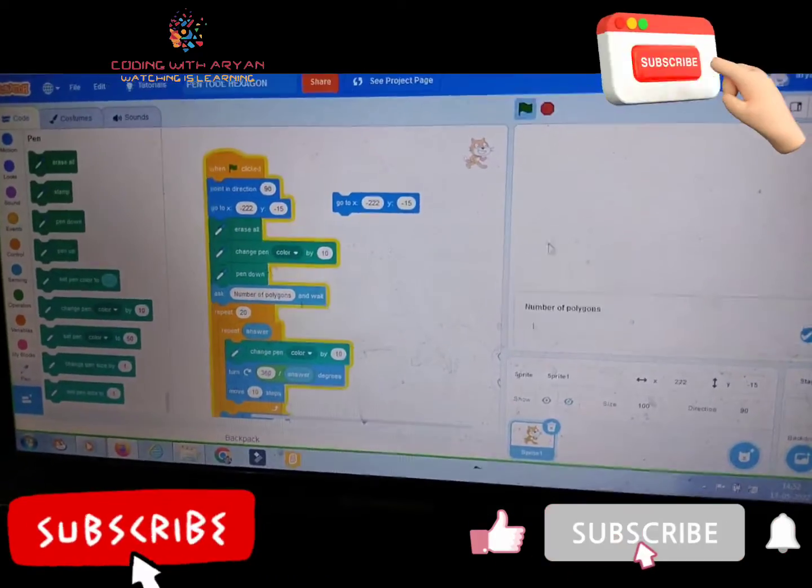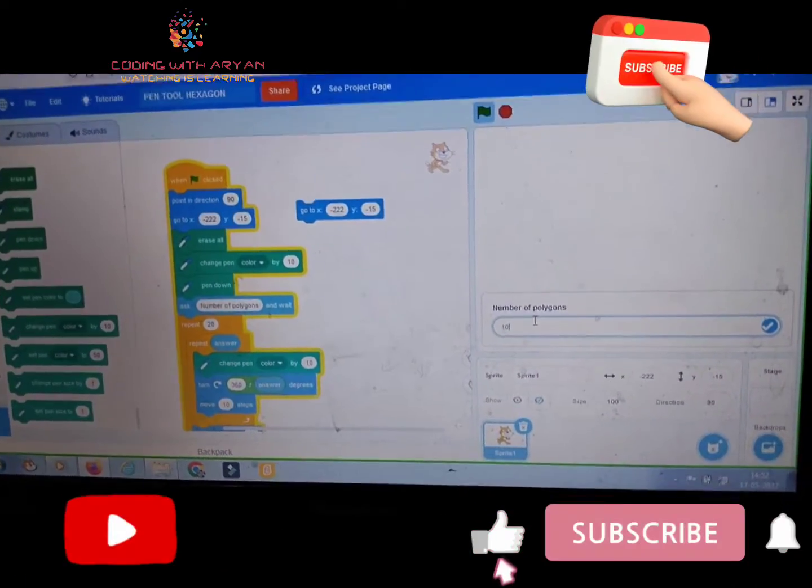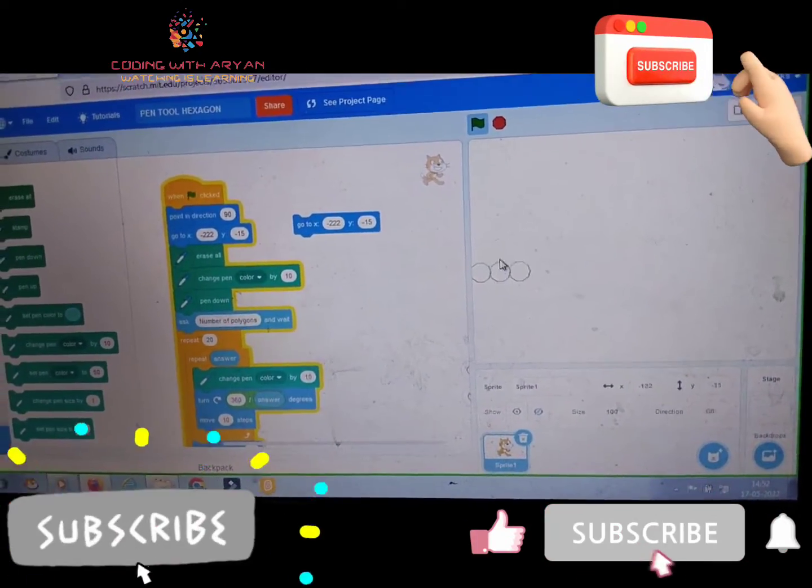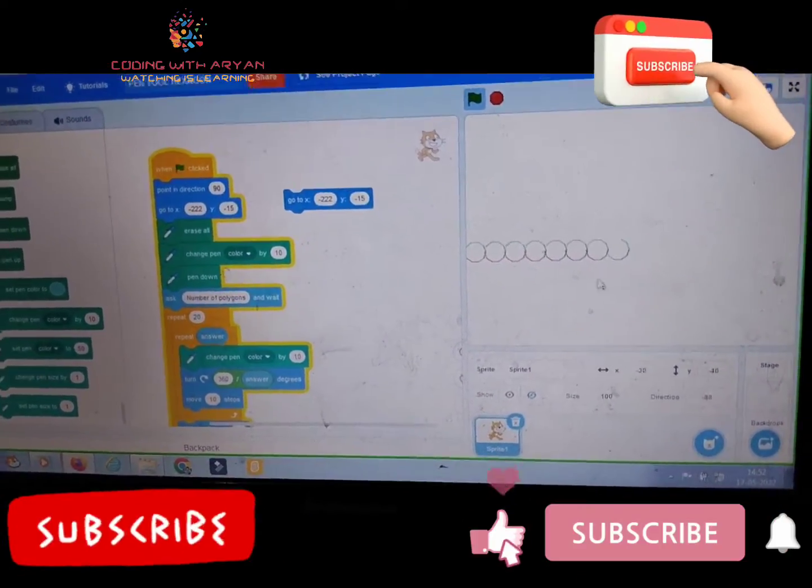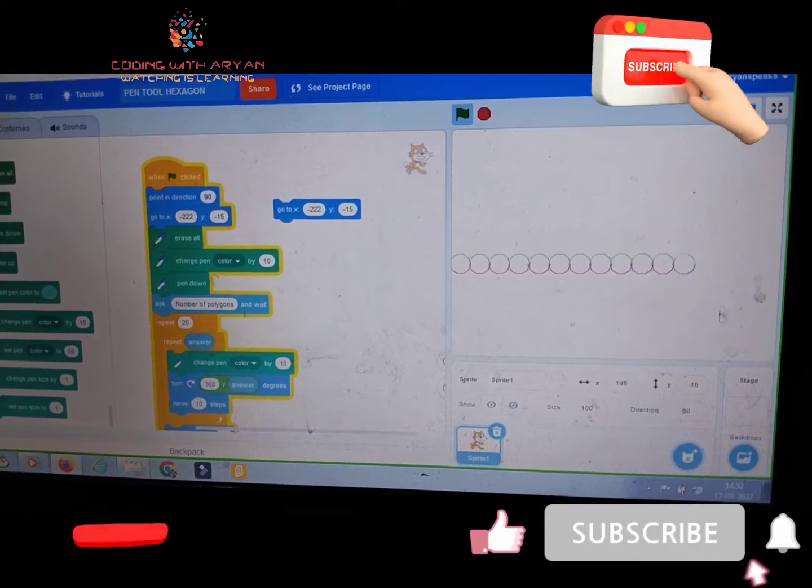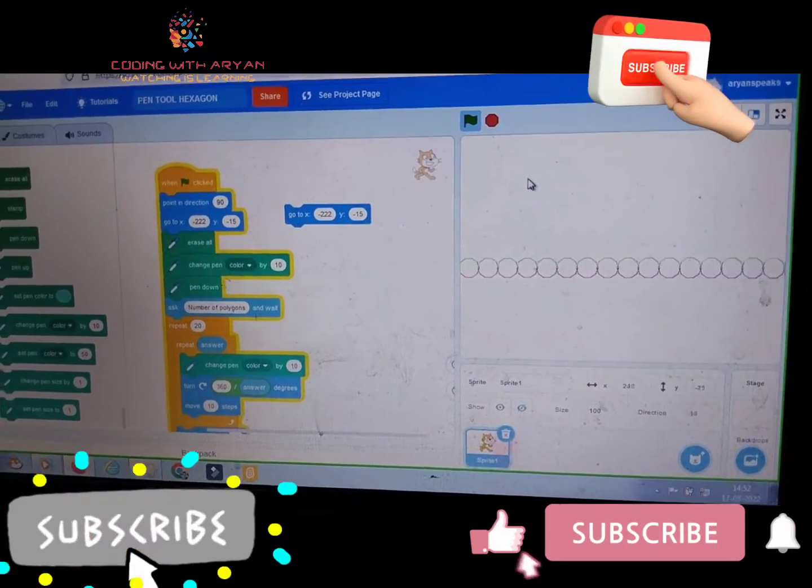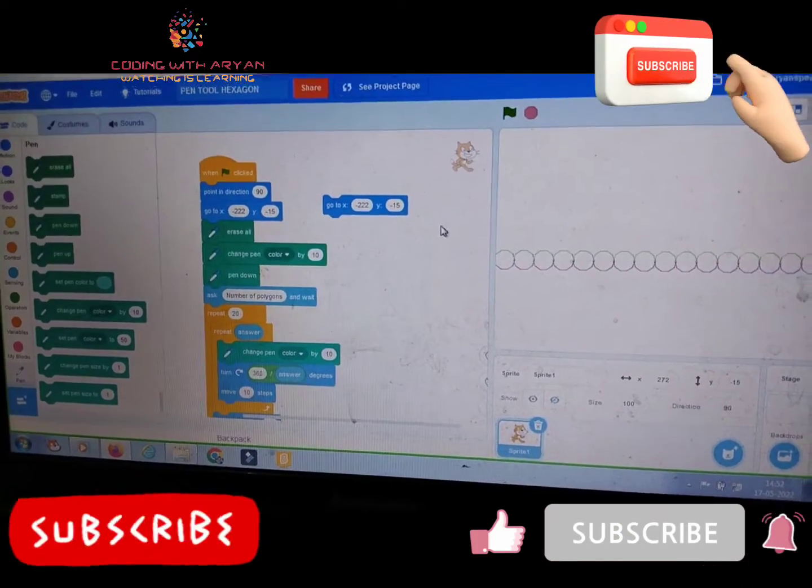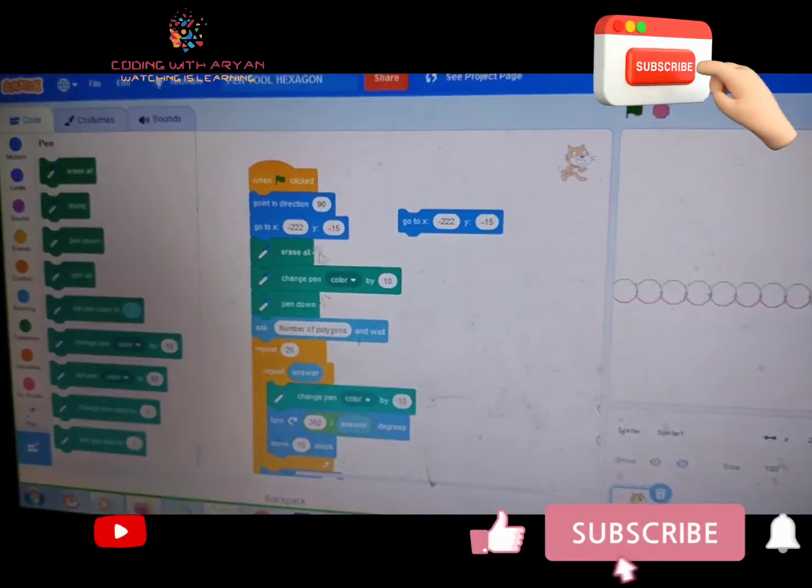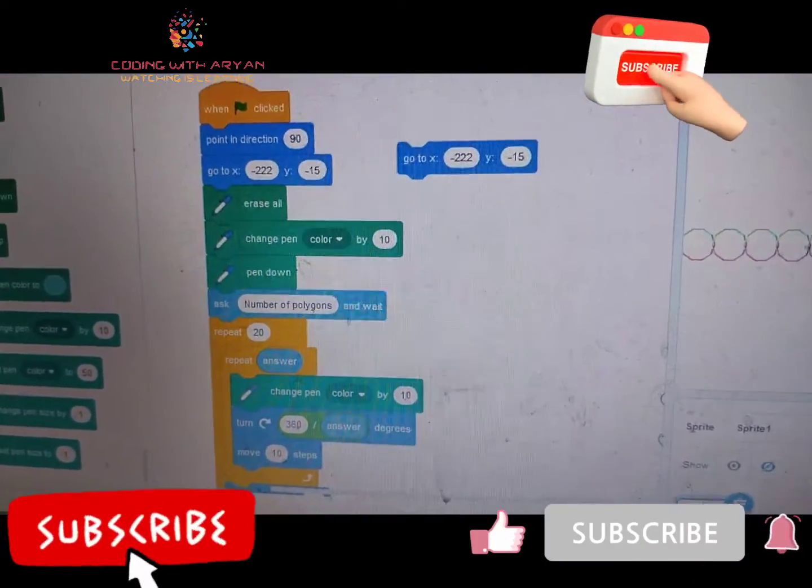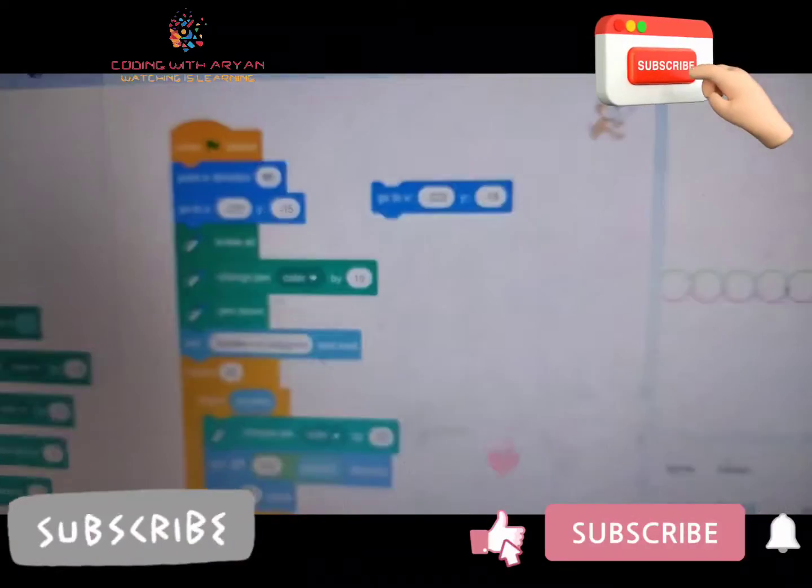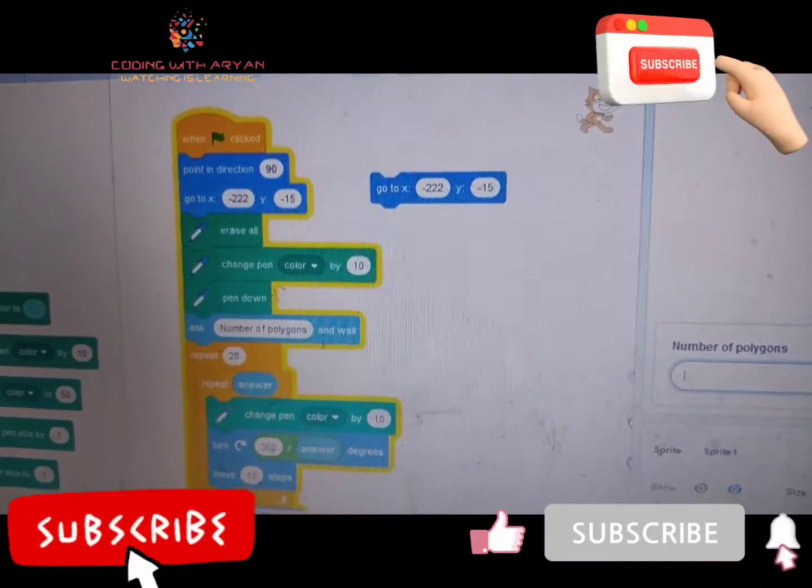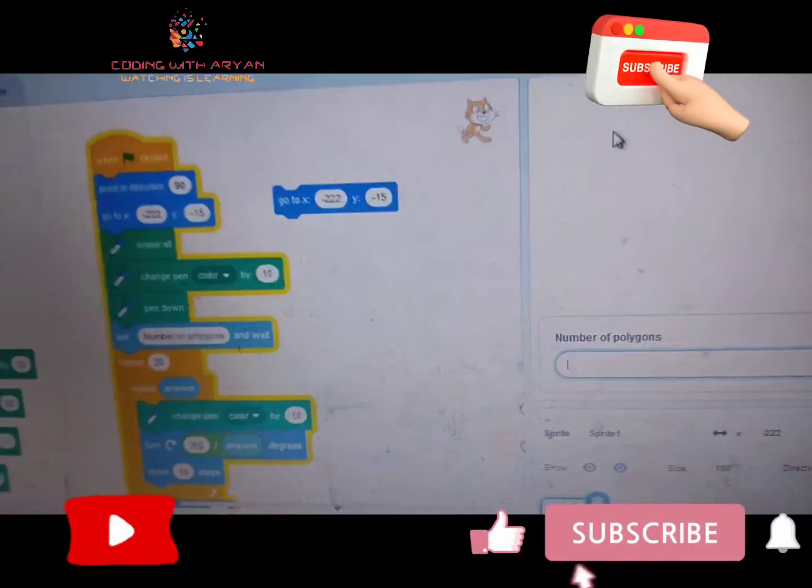See friends, so friends, I am giving a 10 digit polygon, see. This is showing. And friends, we have given the erase all. When we clicked on the green flag, the polygons being erased.